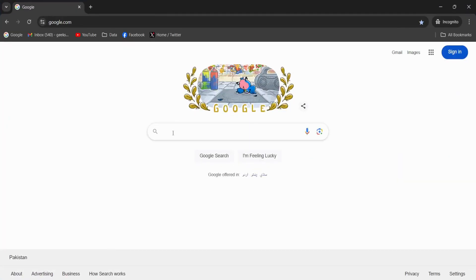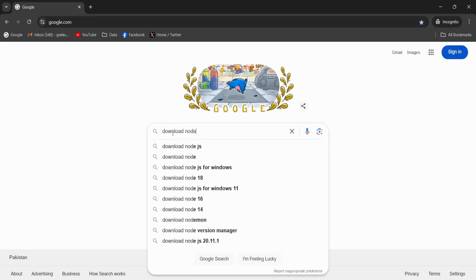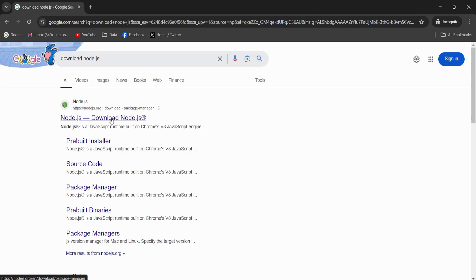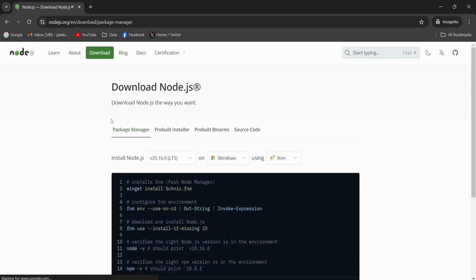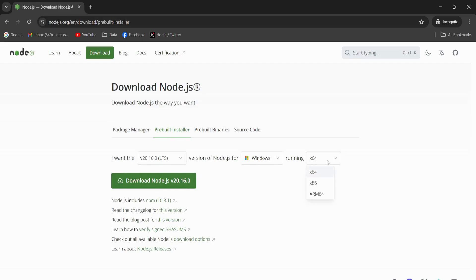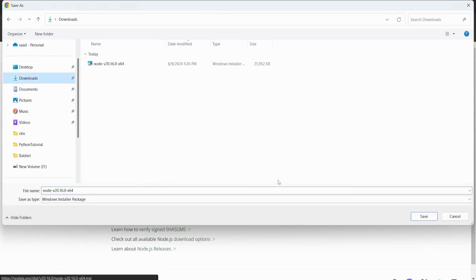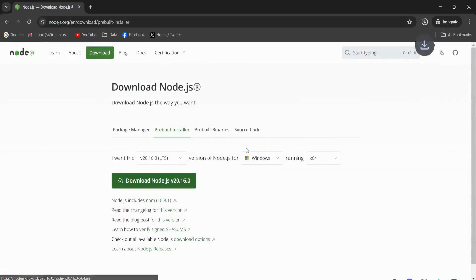In the search bar I will type 'download node.js'. I will click this link nodejs.org/downloads. I will go here and I want this version for Windows 64-bit machine. I have a 64-bit machine so I'm going to click download Node.js. I will download it in my download directory, just save.